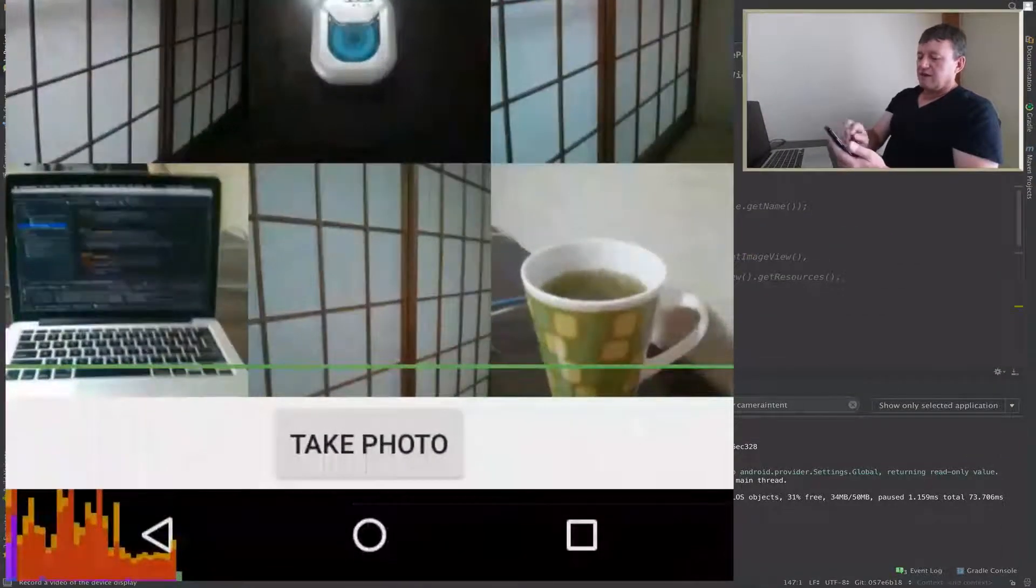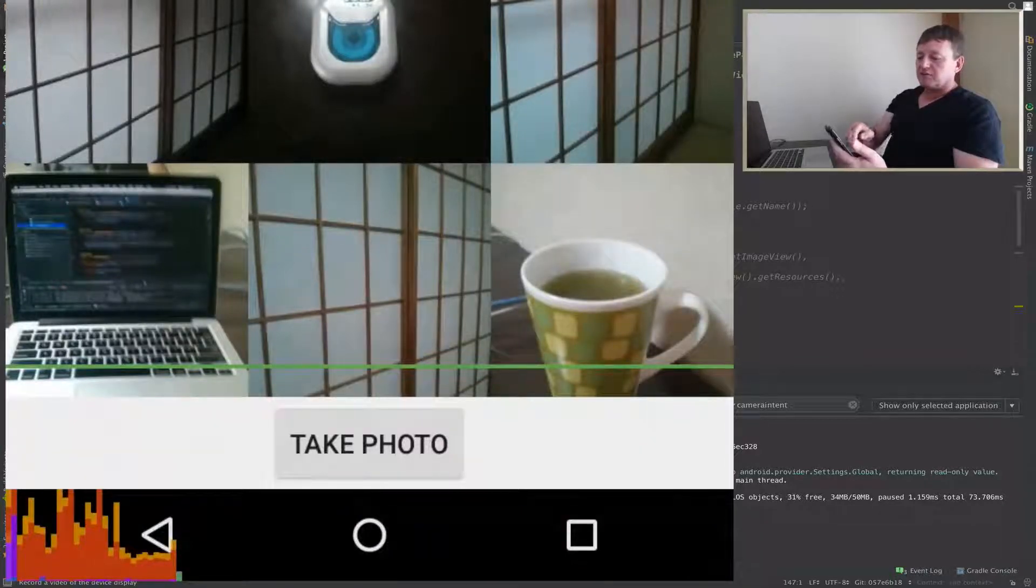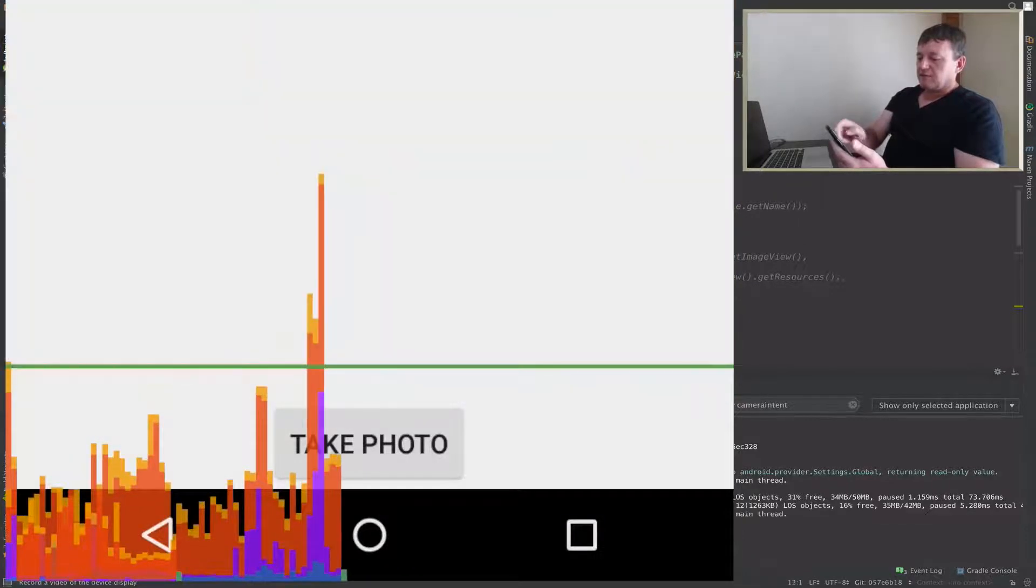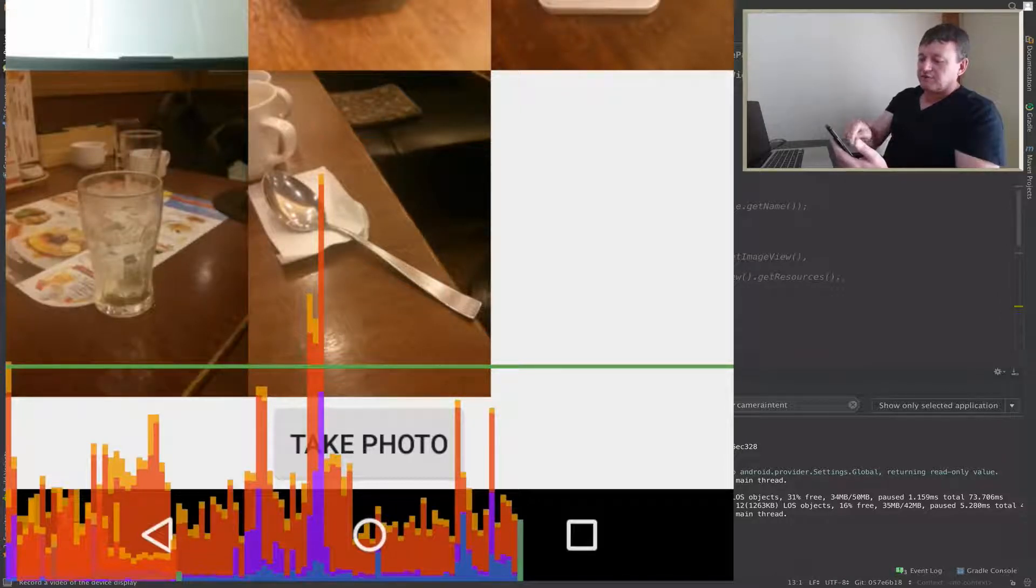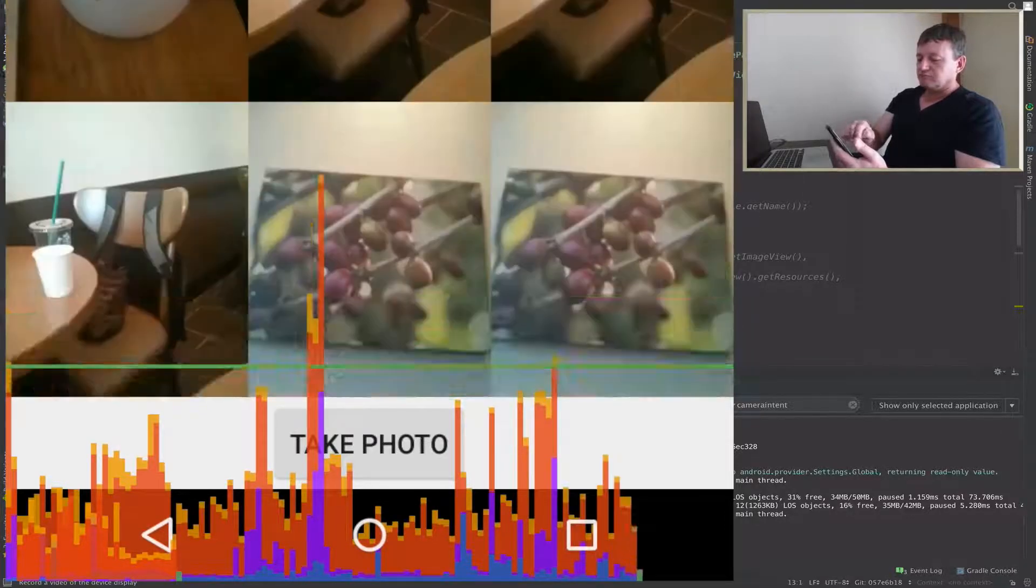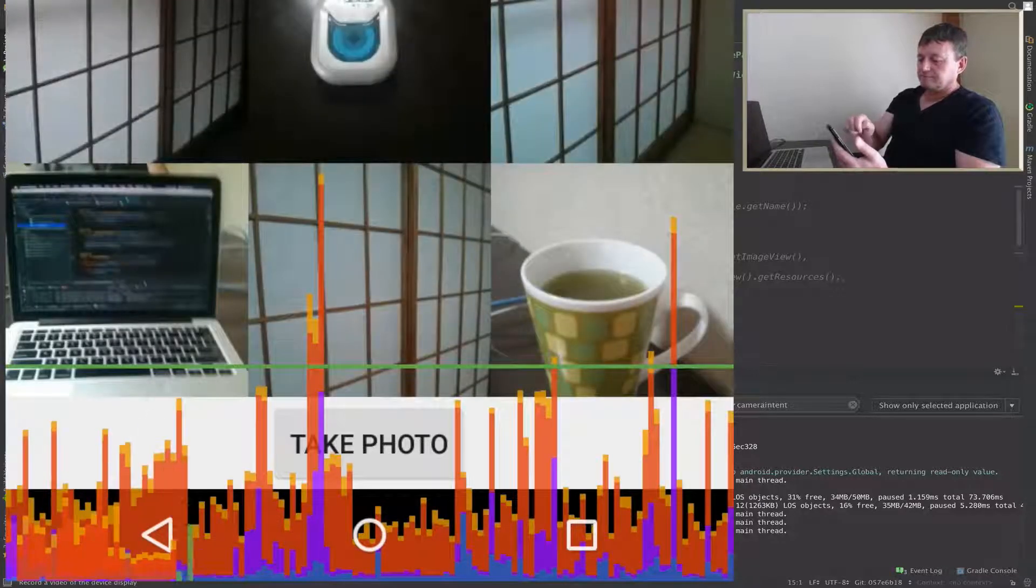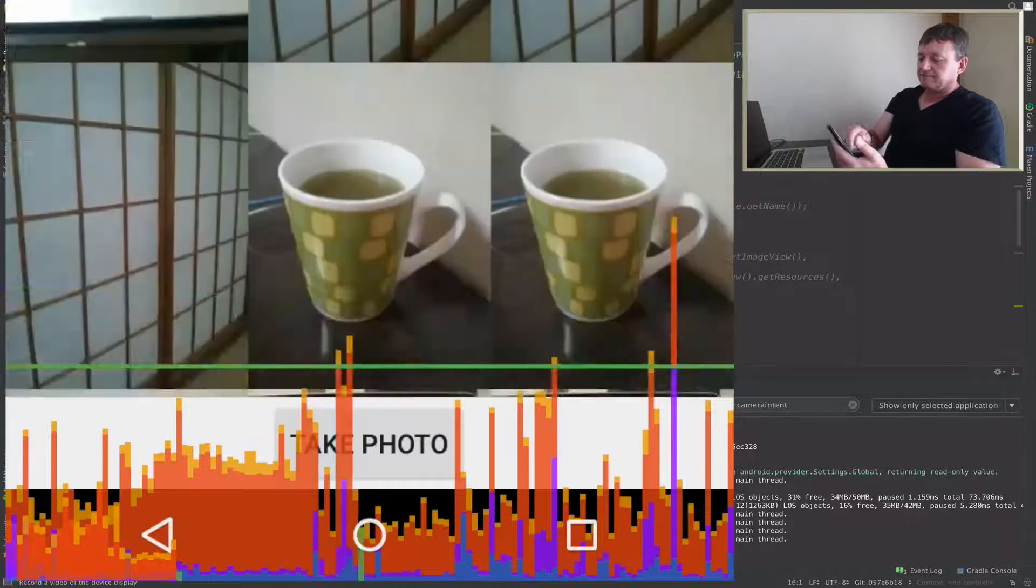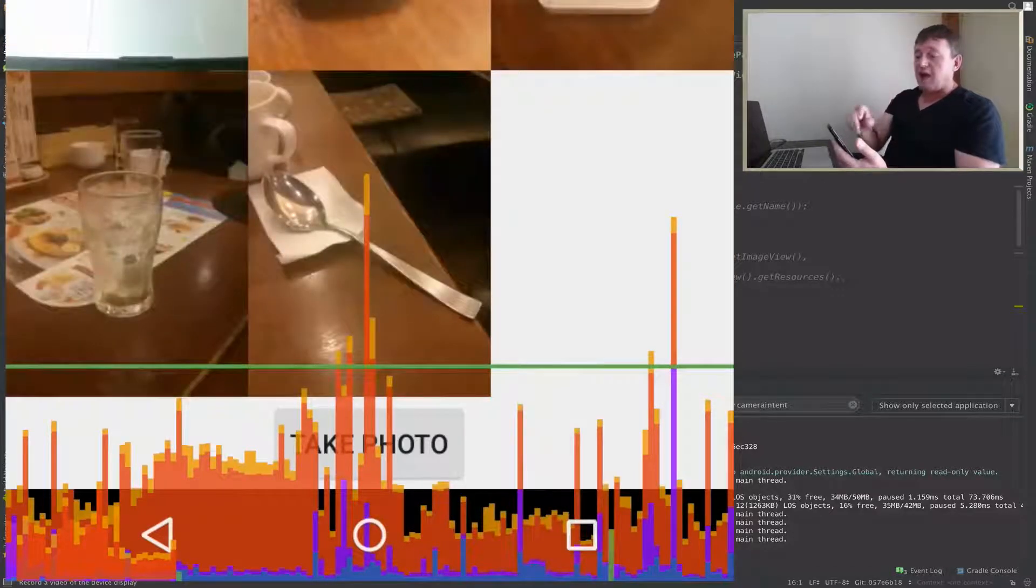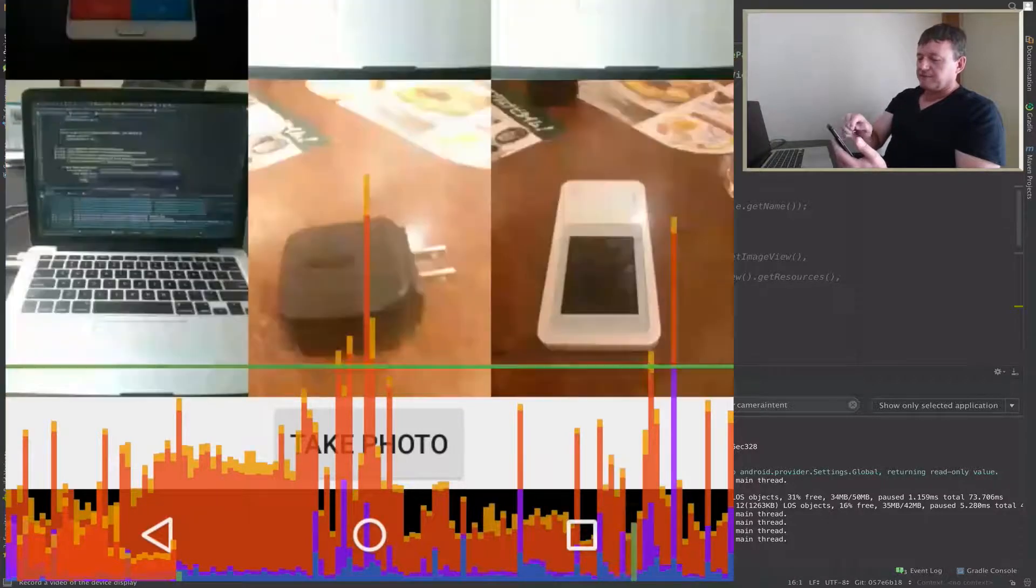So here we have the rendering of the application. And again, it's the green horizontal line we want to take note of as it's used as a reference. So we're scrolling down, there's a little bit, one frame, two or three frames take a little bit longer, but nothing too bad. Scroll back up again. And then scroll back down again.